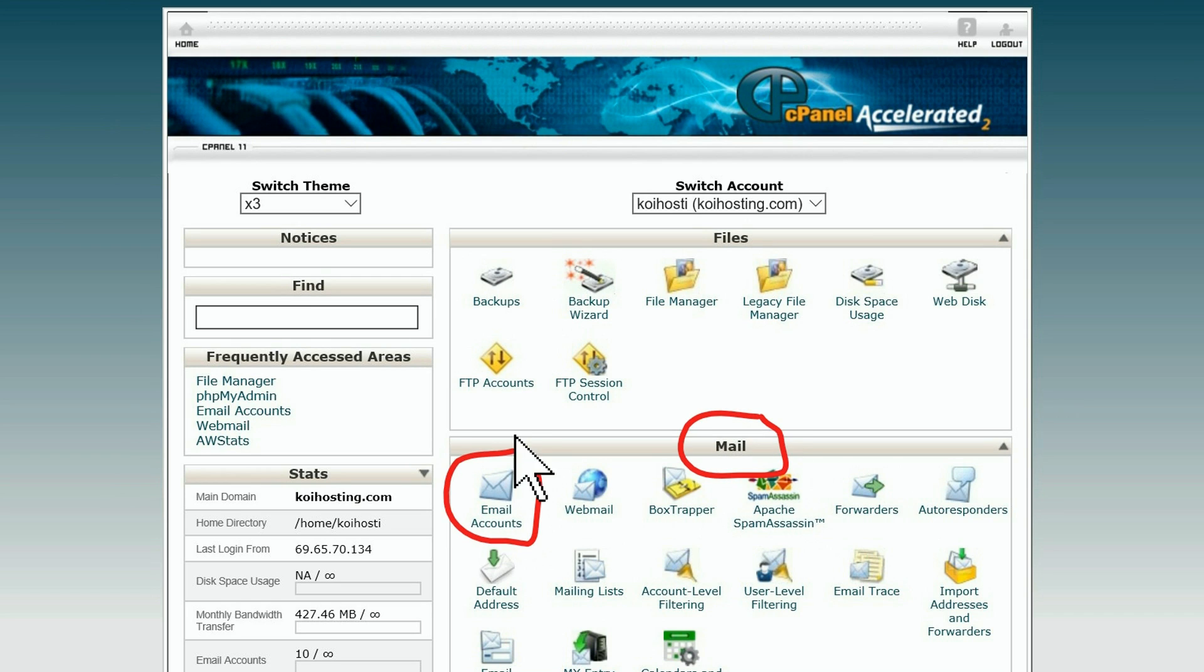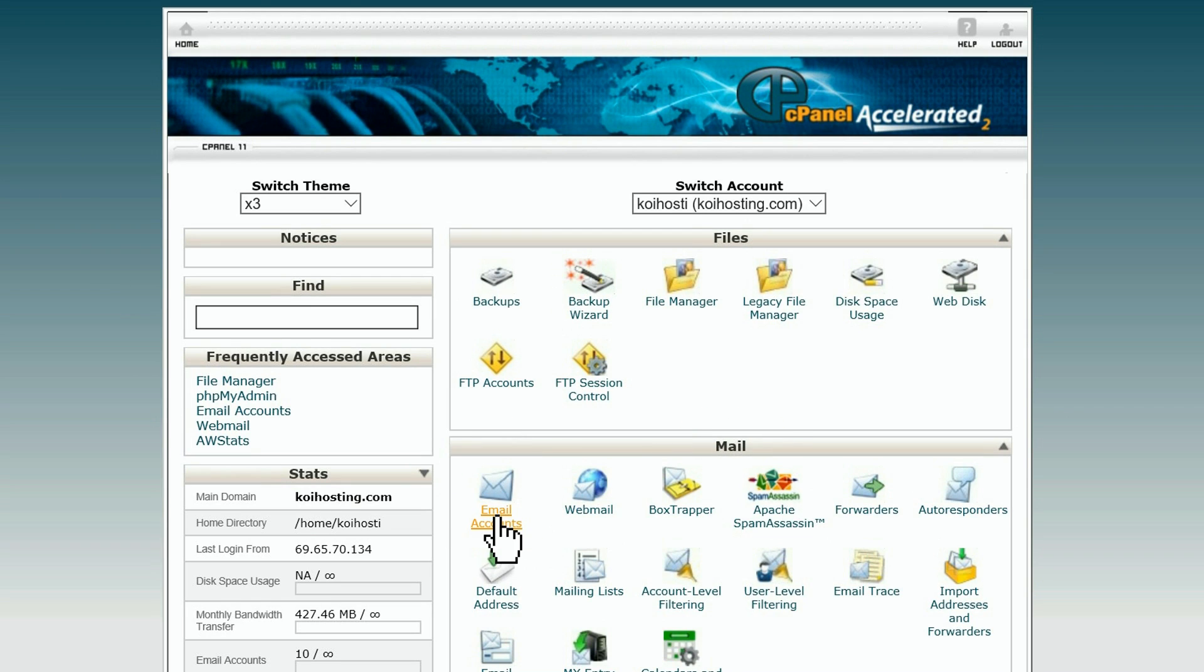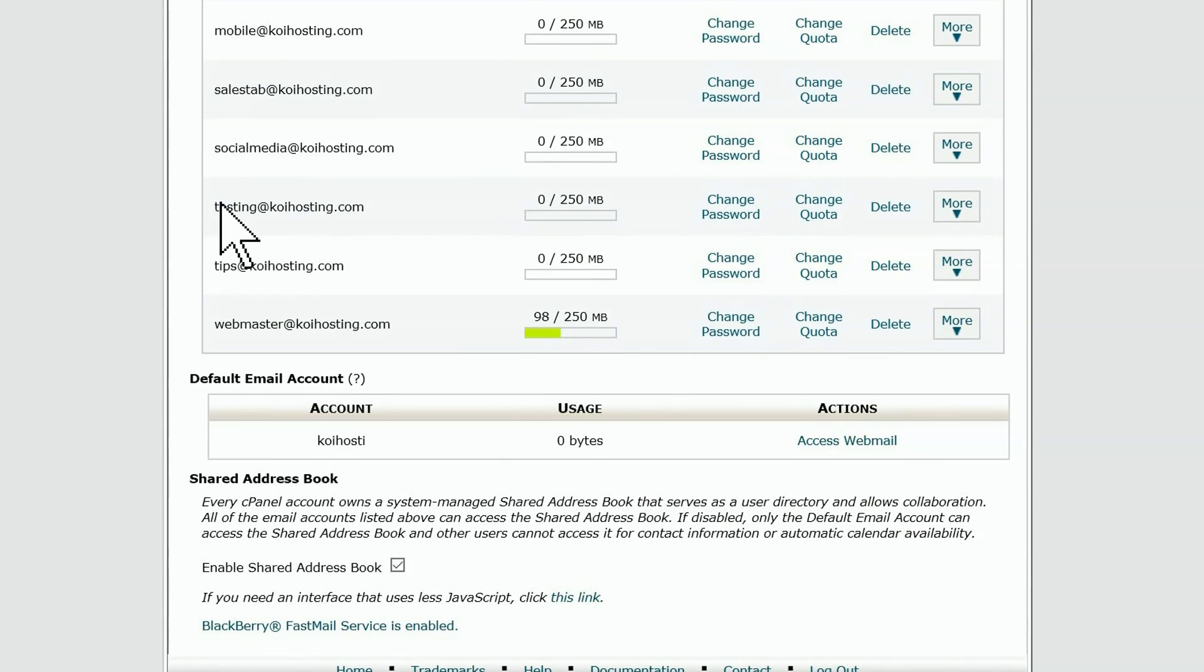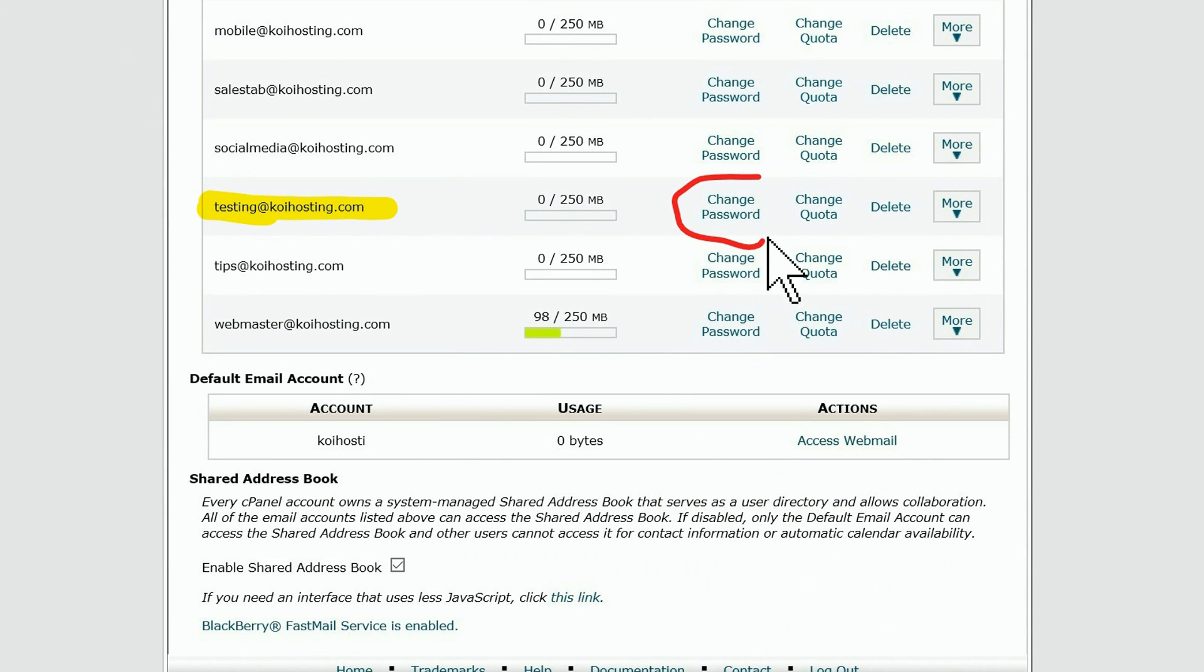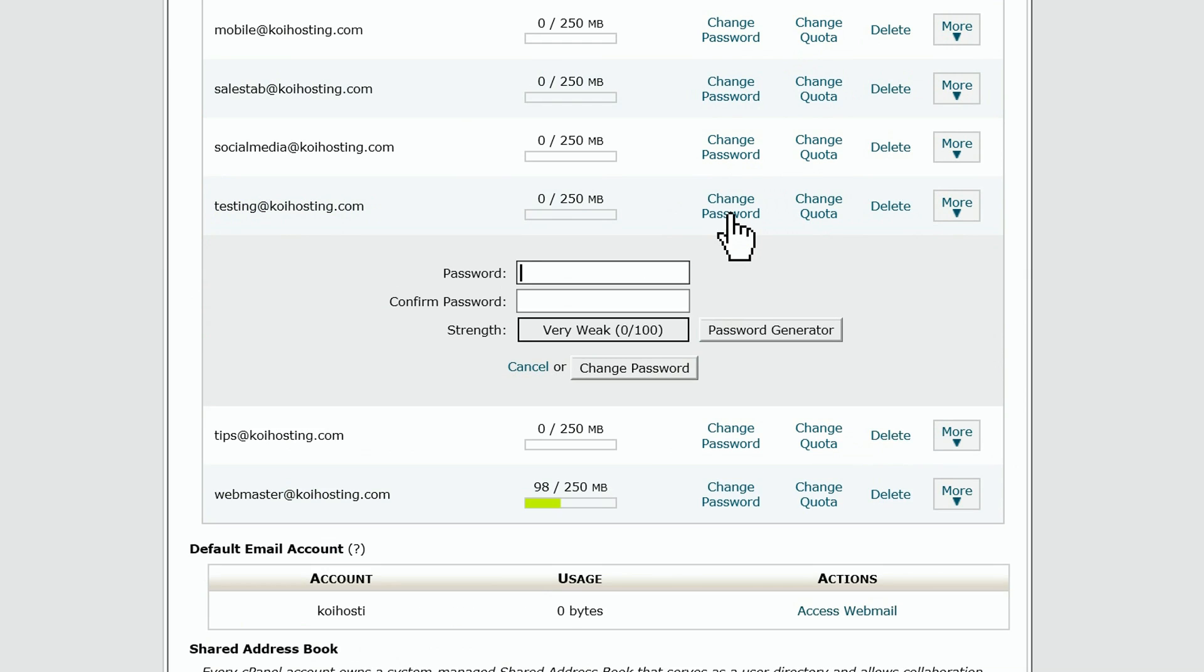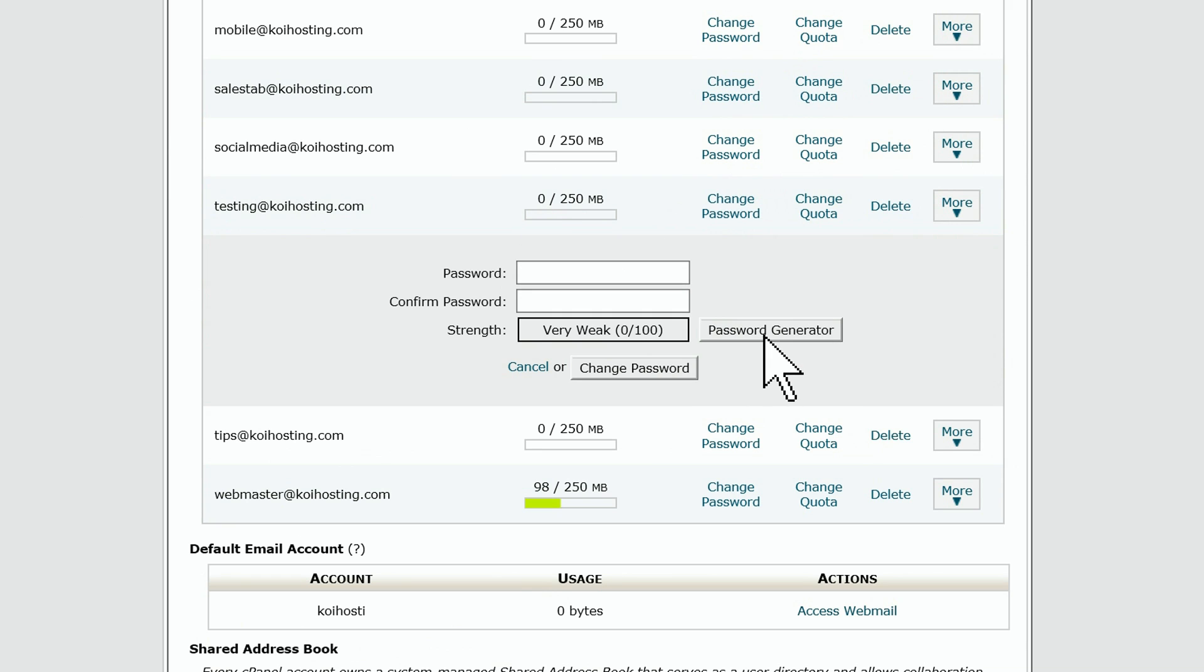You want the group that says Mail. Click on email accounts, then scroll down to the account you want to update and click on change password. When it opens up, enter your new password, then confirm it by entering it again in the box below.